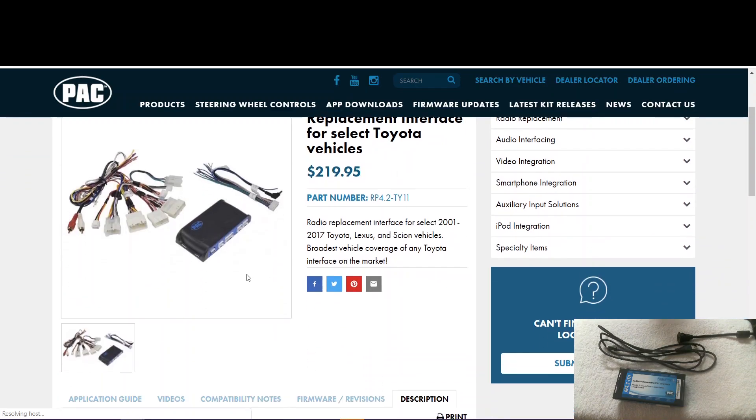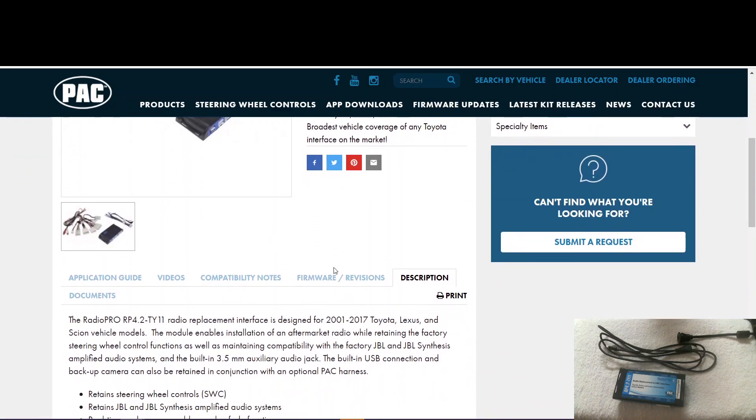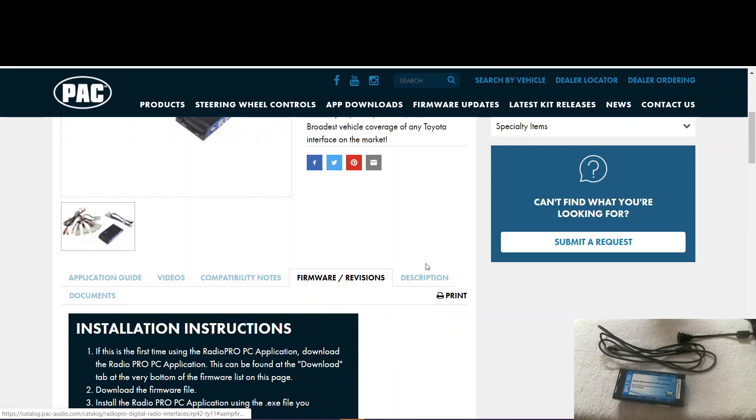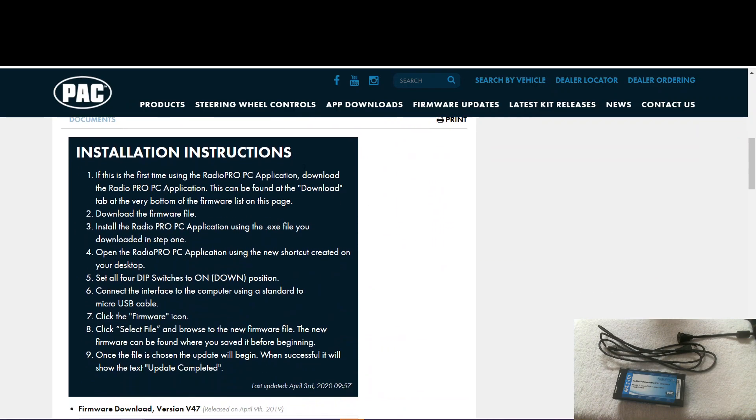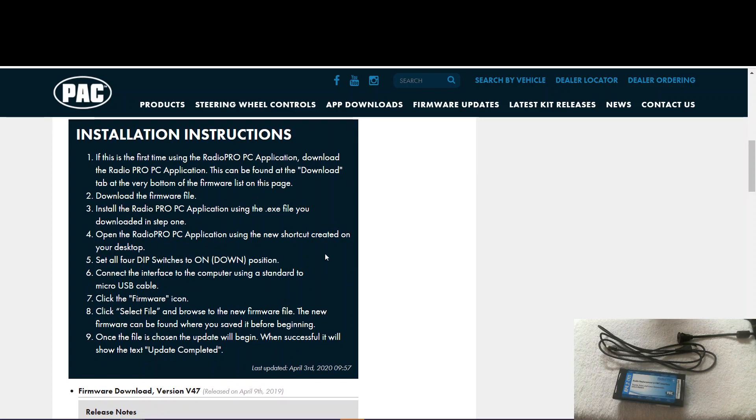Now that we're on the product page, you come over here and click on firmware tab. You can see here we have step-by-step installation instructions. So if you need to review later, it's here for you.